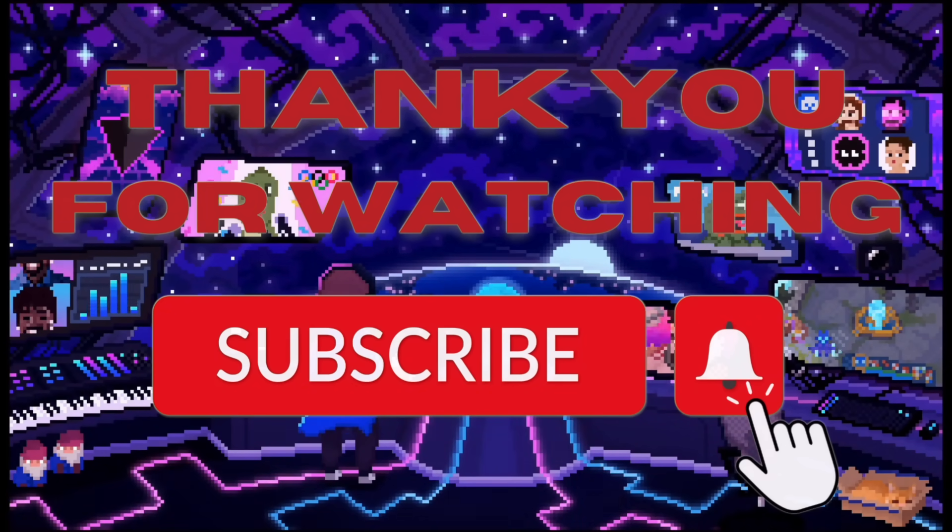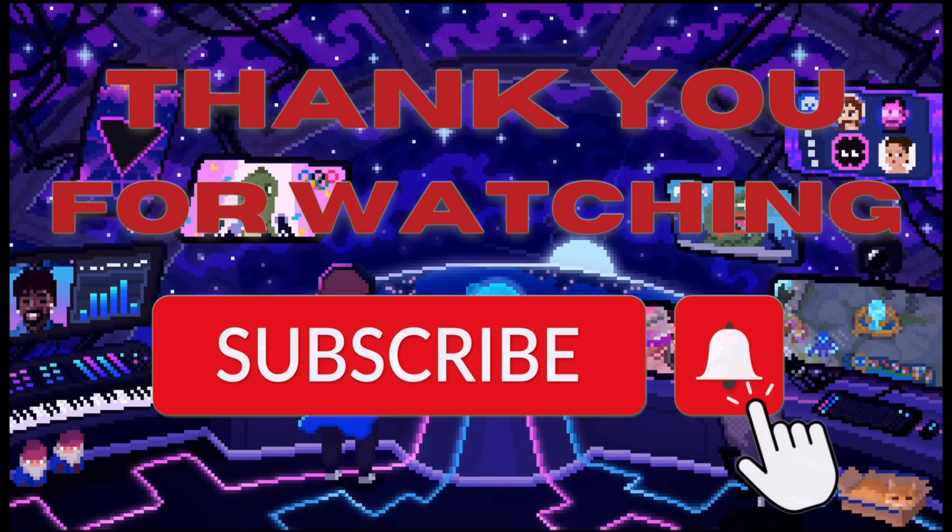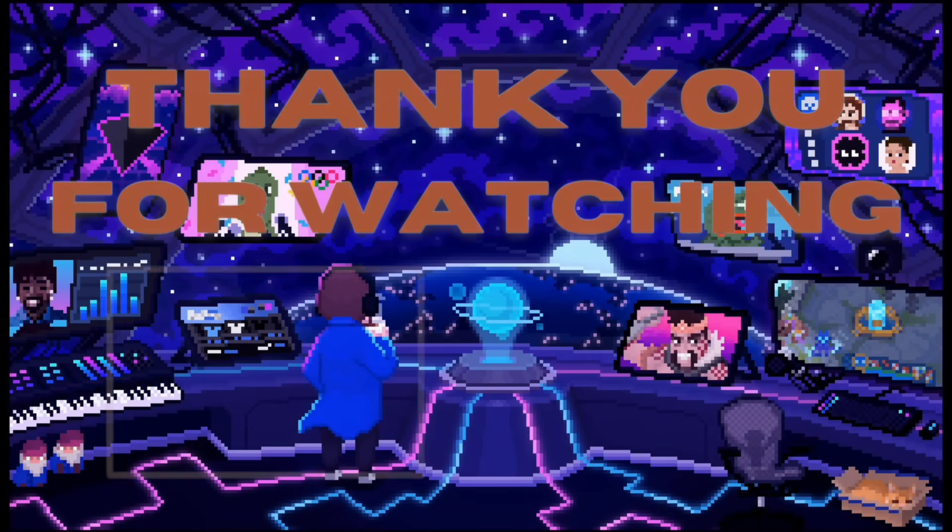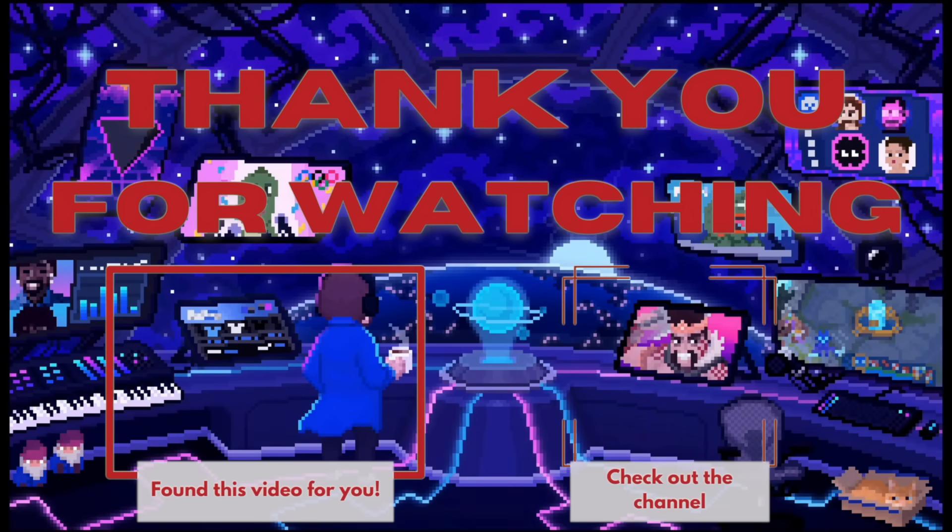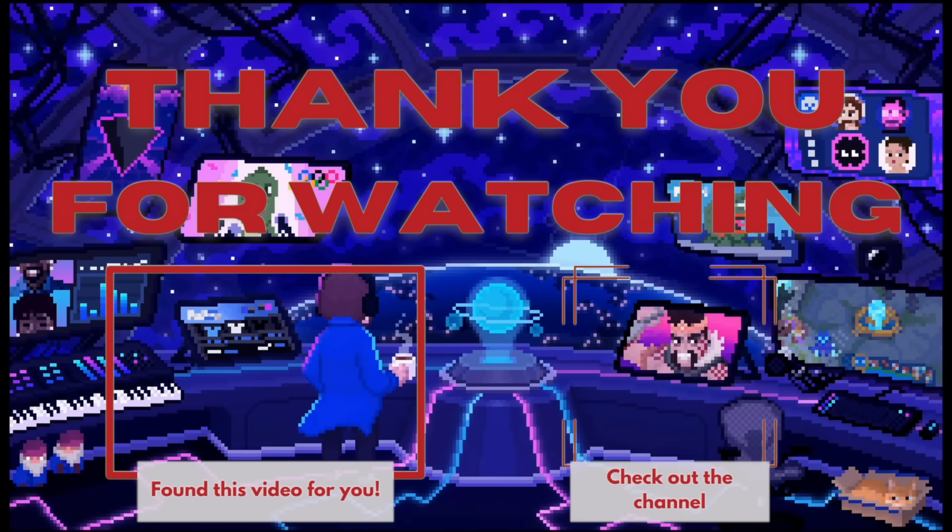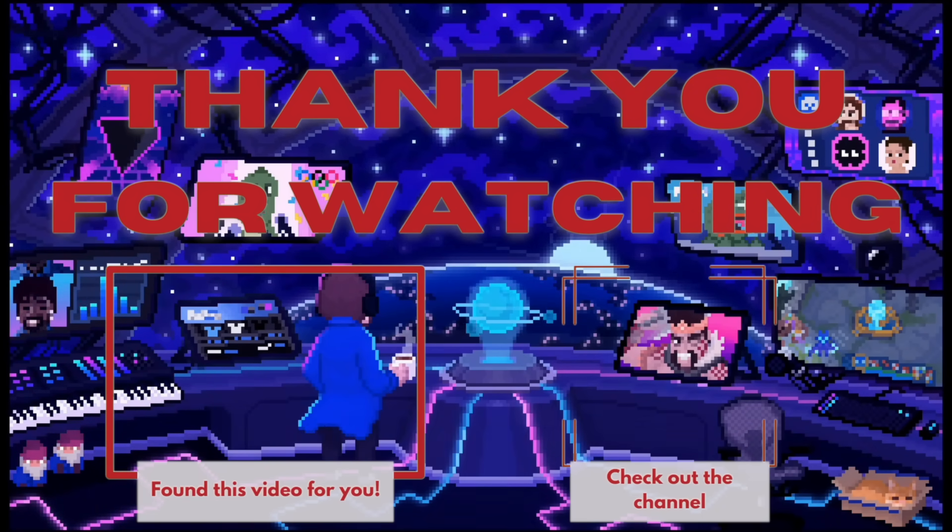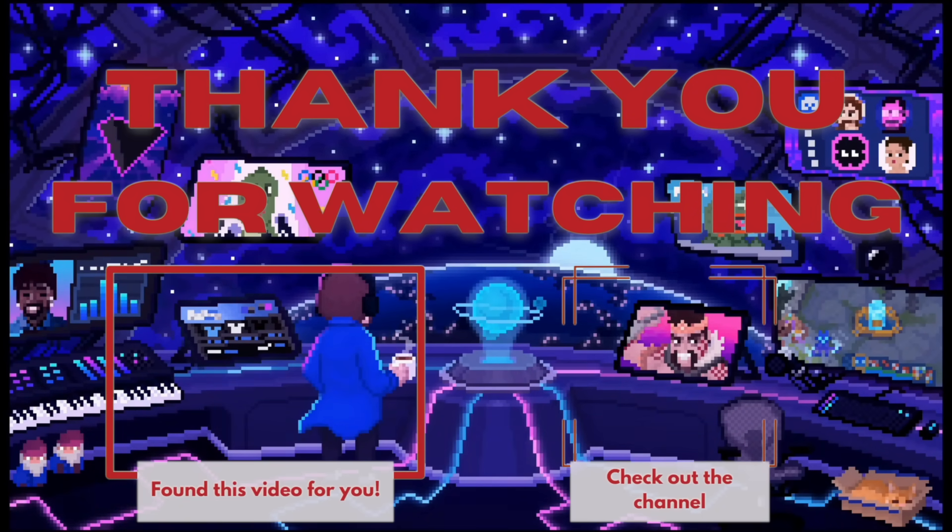All right, bye. Remember to hit that like and subscribe and don't forget the notification bell so that my videos show up right in your feed.